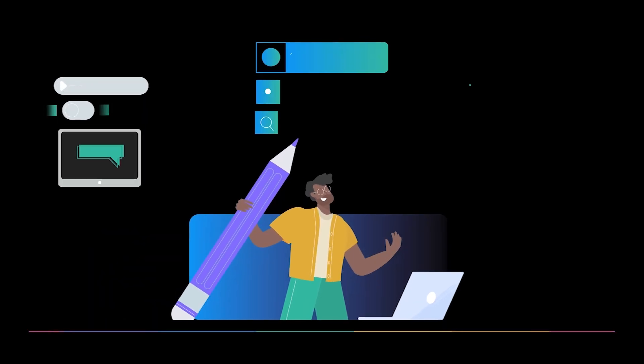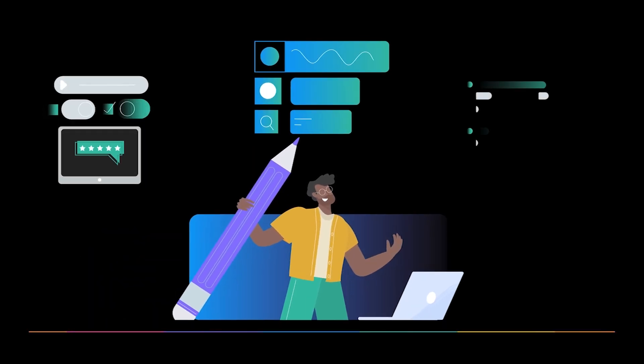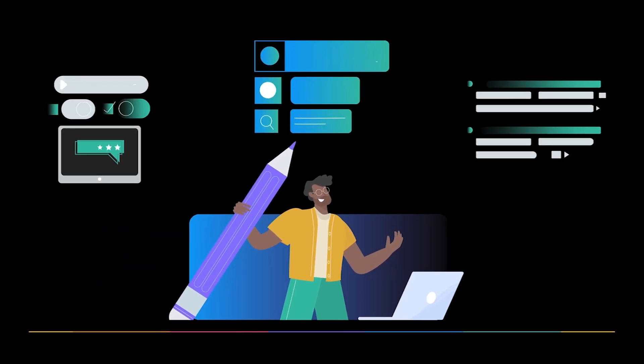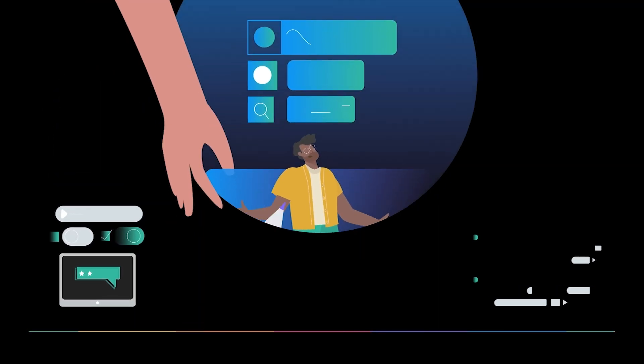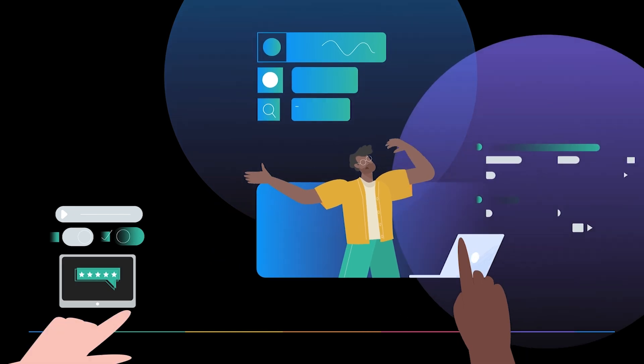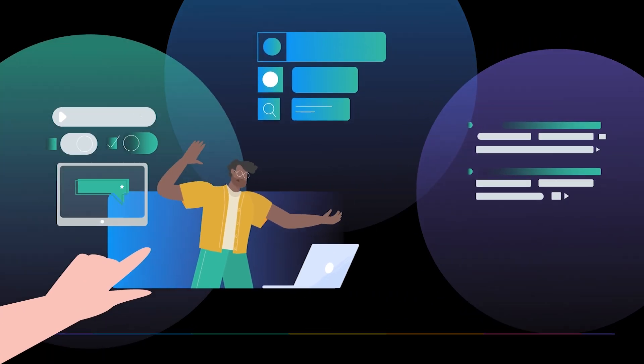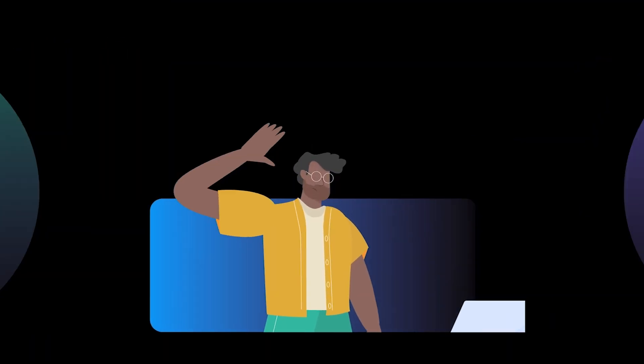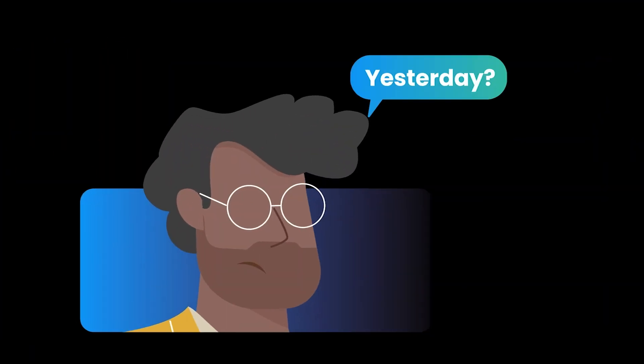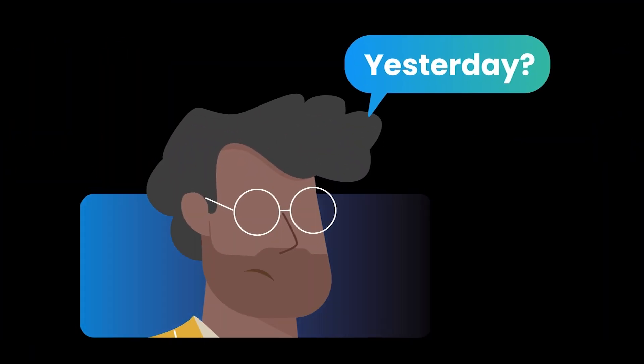Meet Dave. He's in charge of content at your company. And right now, he's feeling the pressure from every department demanding content and needing it yesterday. Yesterday?